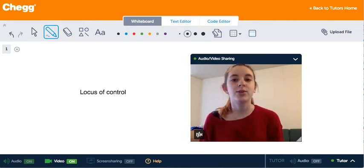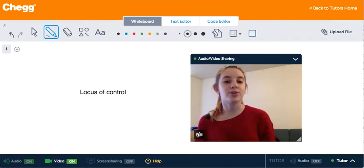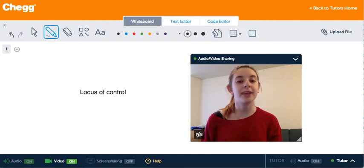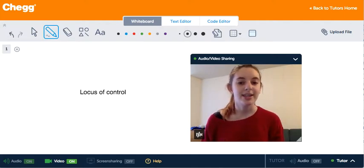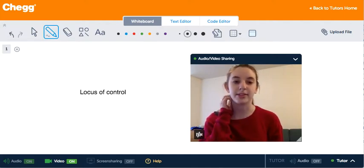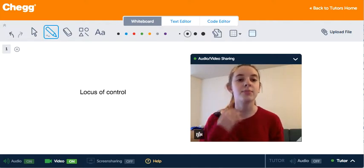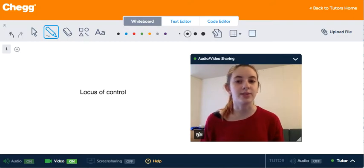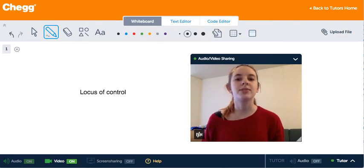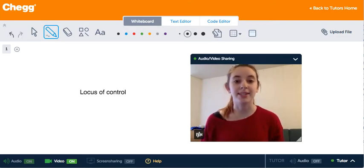The word control becomes even more interesting when we have the word locus before it. So let's define locus. Locus is the position, point, or place, or more specifically the location where something happens.